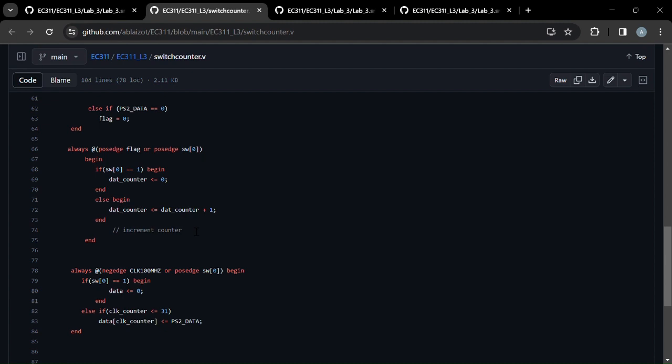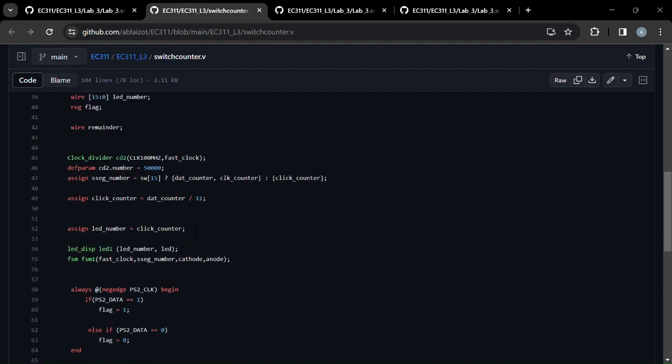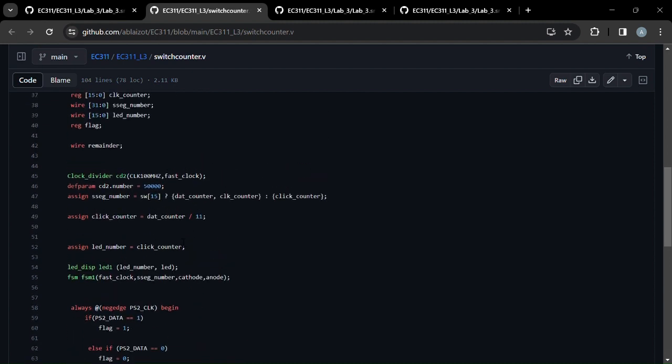All right, and that data counter, if we go back up here, is divided by 11 to give us the click counter, because there are 11 bits, 11 ones every time you press and release a mouse click. And then that number is sent to the LED.